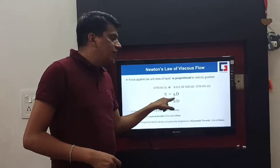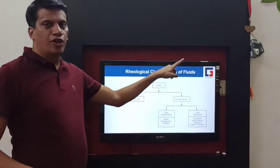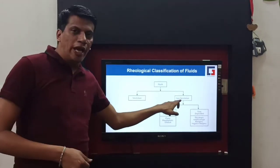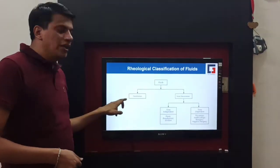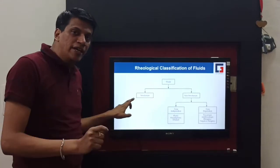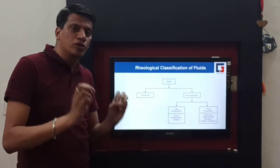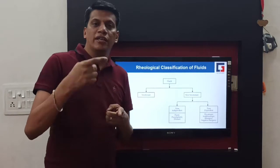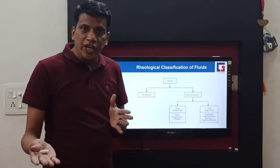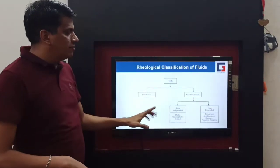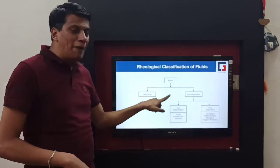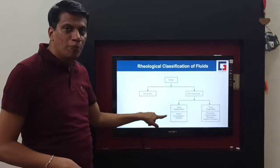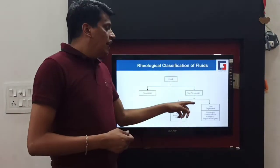According to Newton's law, S equals eta times D. Moving on to rheological classification of fluids: fluids are categorized into two types — Newtonian and non-Newtonian. Newtonian fluids obey Newton's law, with viscosity that is constant at all times irrespective of the force applied. Non-Newtonian fluids have viscosity that changes with the application of force. Time-independent non-Newtonian systems include plastic, pseudo-plastic, and dilatant materials, showing plasticity, pseudo-plasticity, or dilatancy.